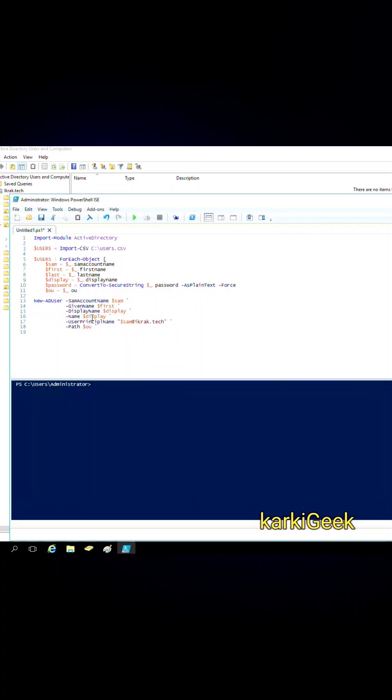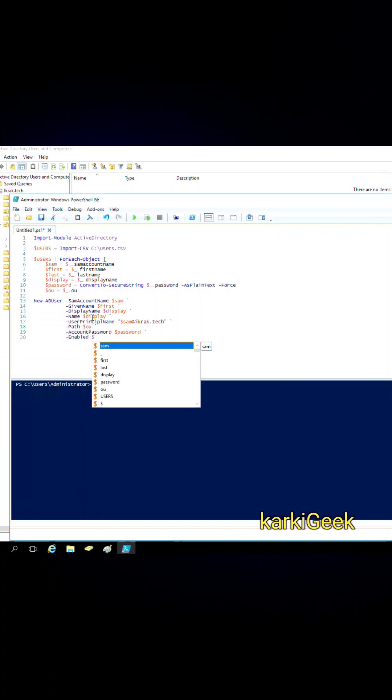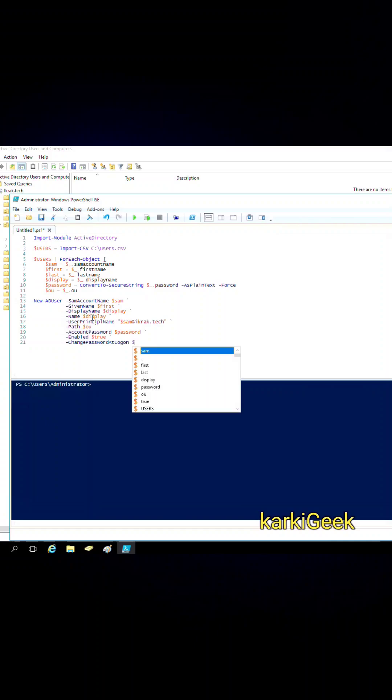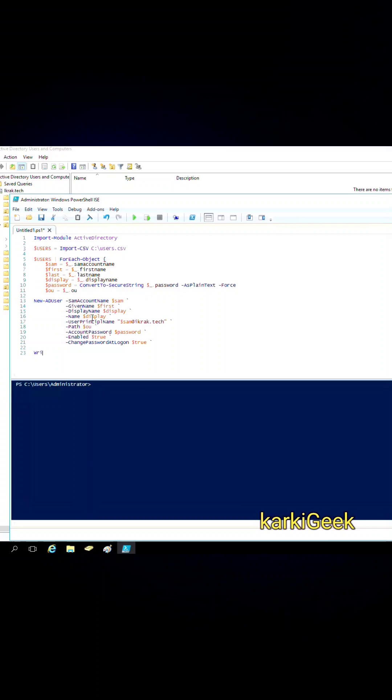AccountPassword - the password is securely stored. Enabled - the account is enabled immediately. And last one is ChangePasswordAtLogon - the user must change their password at the first login. After creating each user, the script outputs a confirmation message to the console indicating that the user was successfully created.